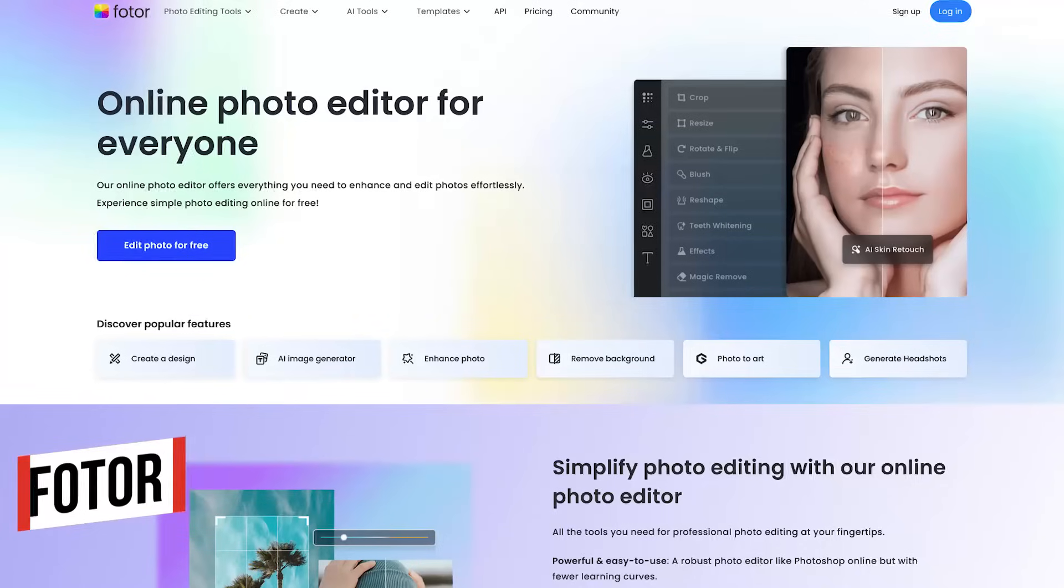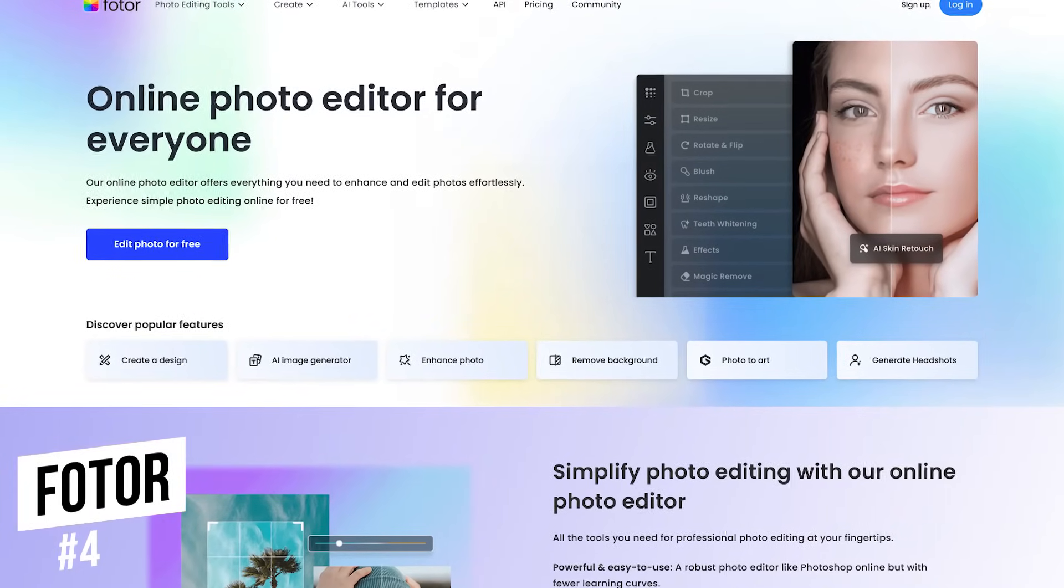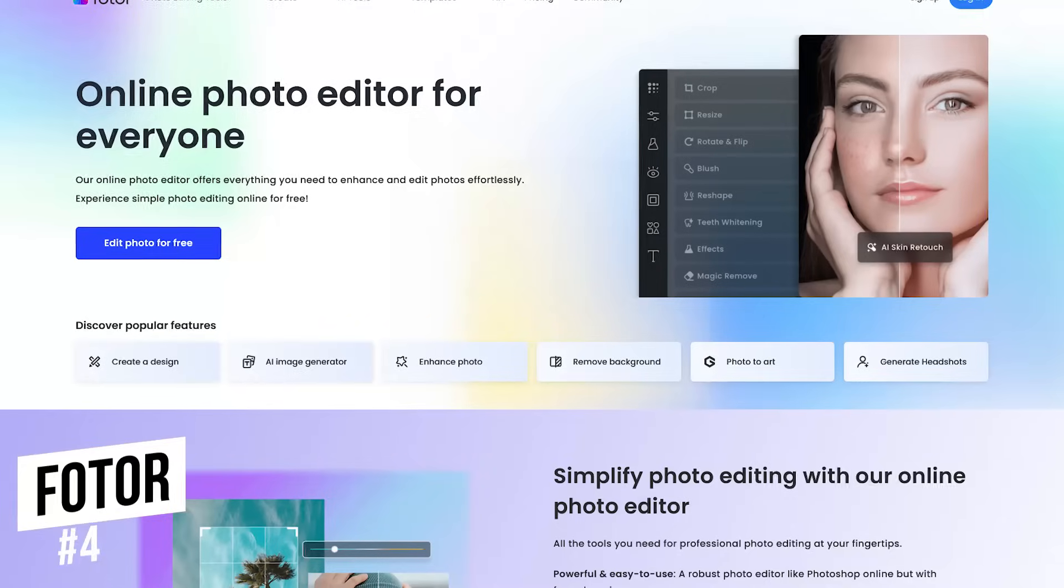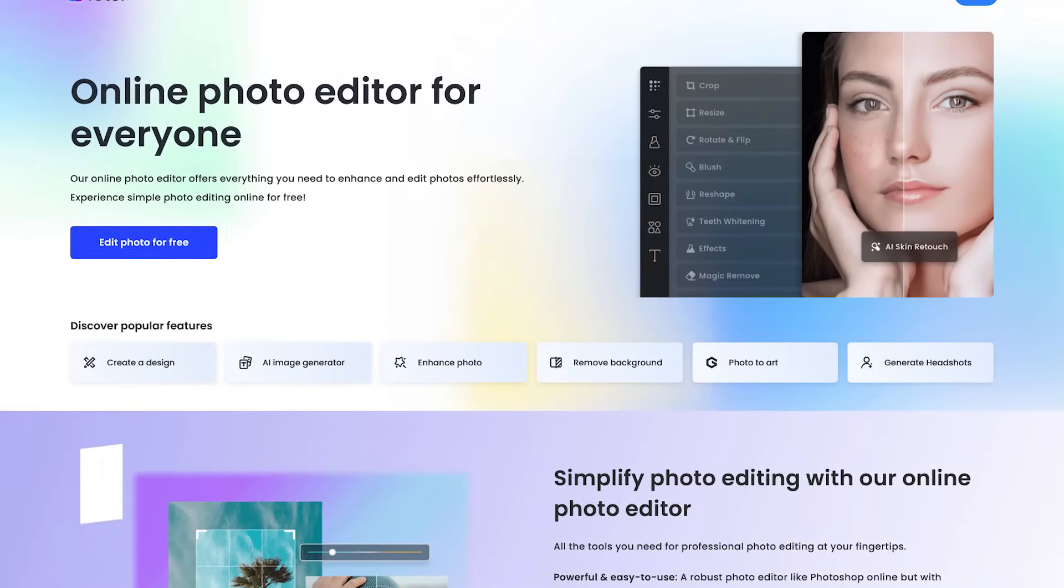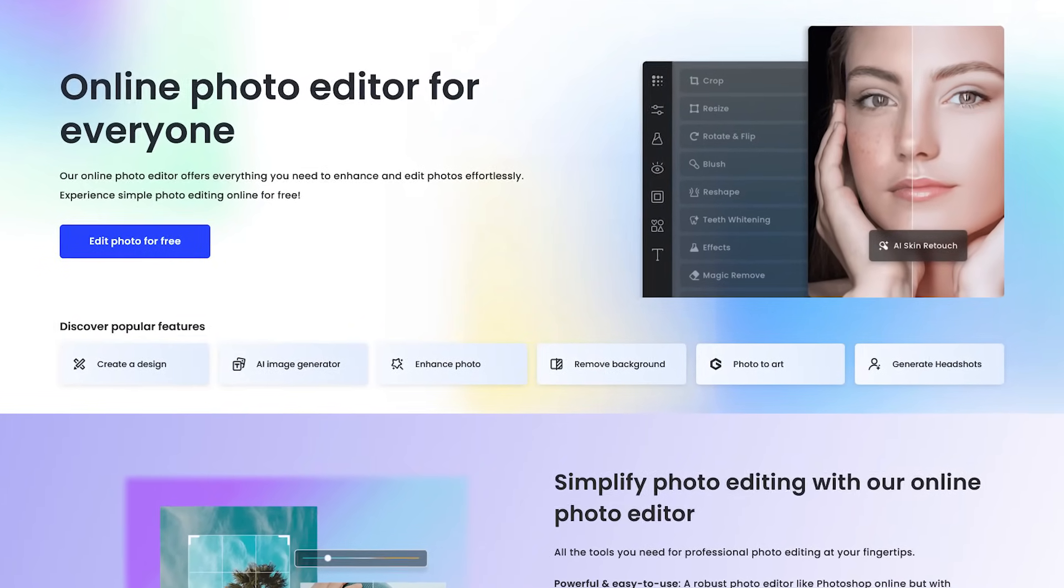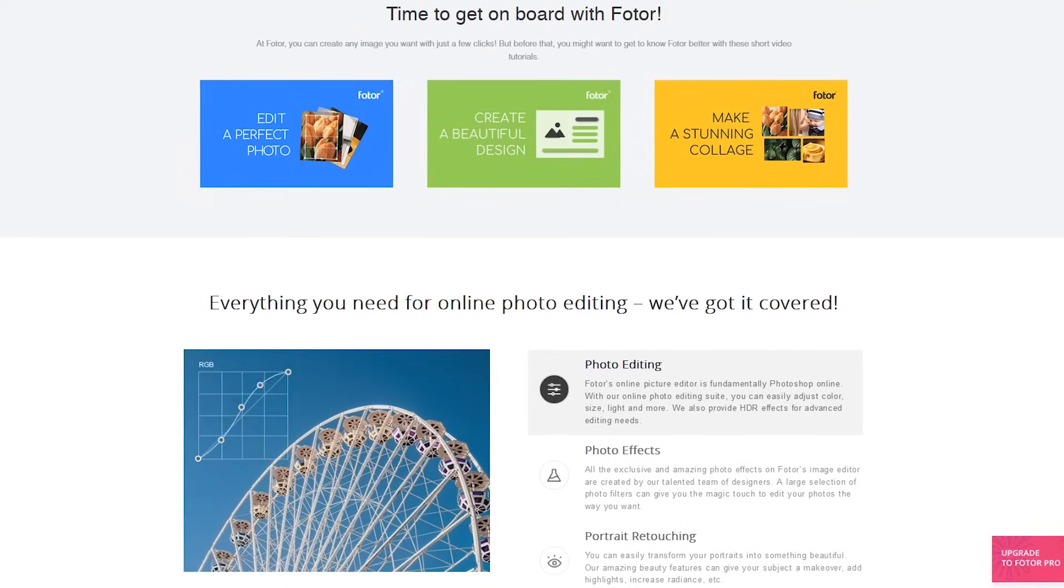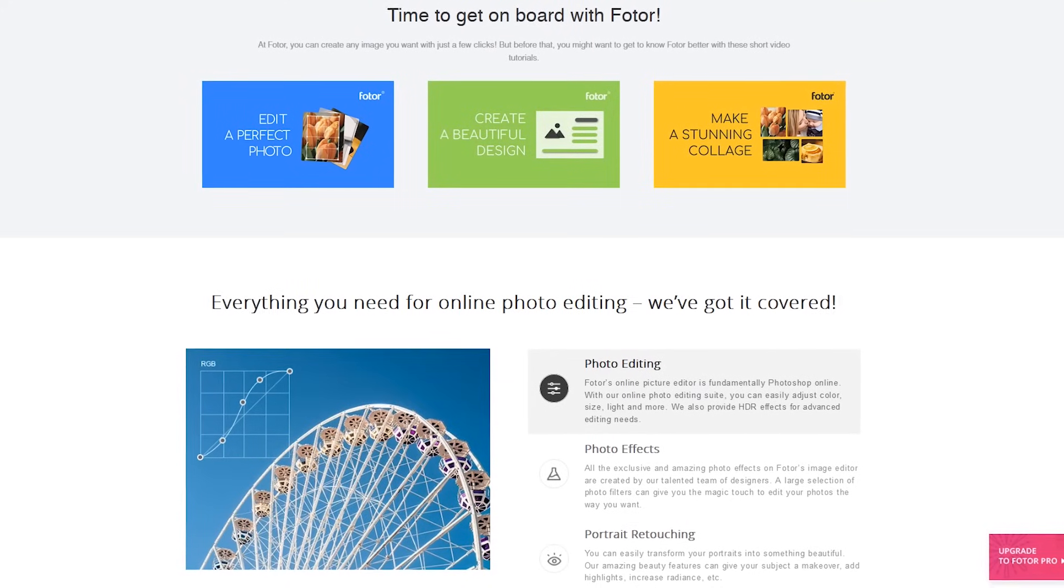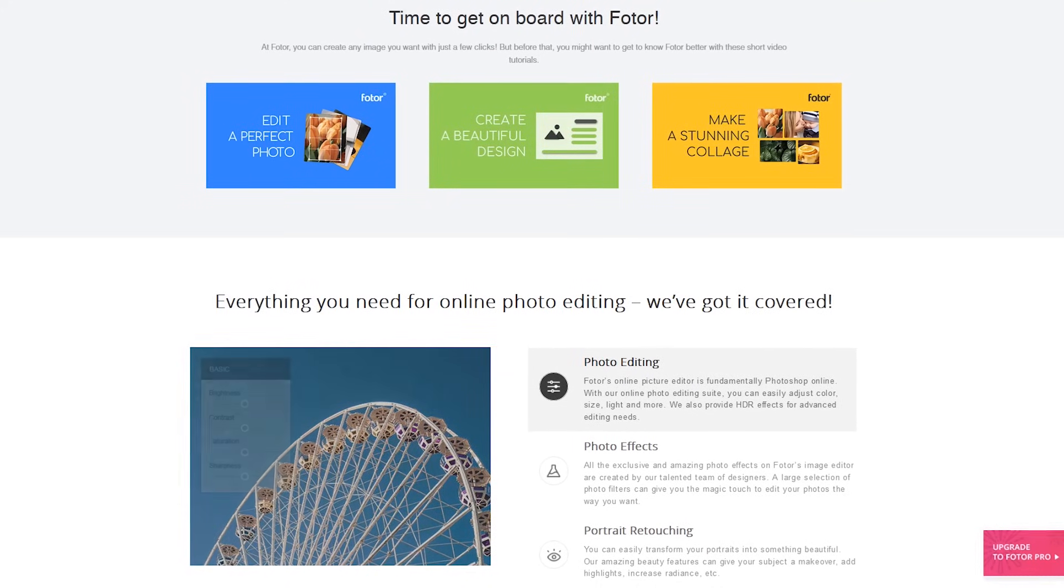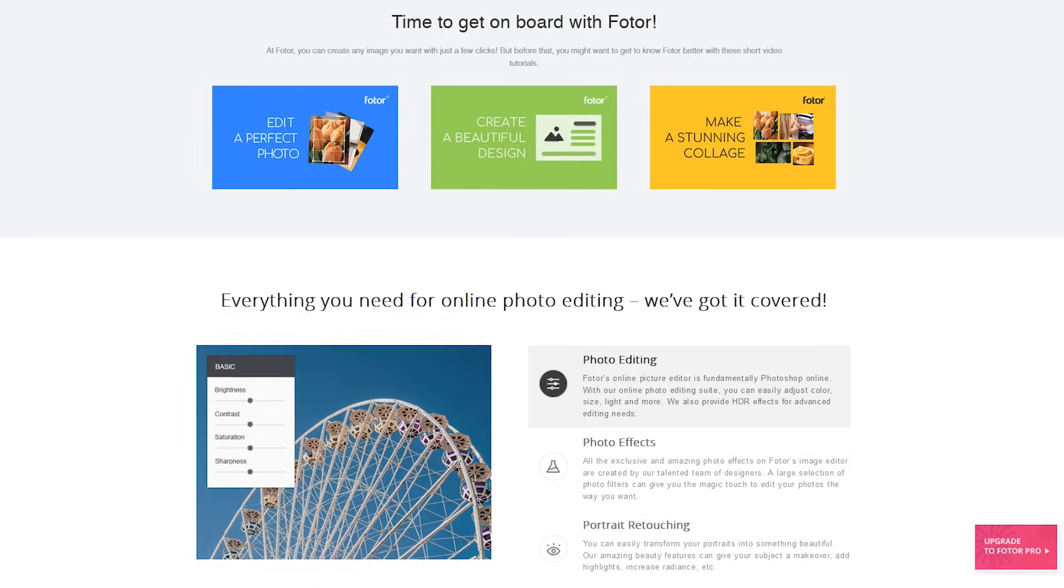In the number 4 spot is the Photor Photo Editor. Just like some of the others mentioned in this video, it has a separate collage and design maker. It offers a simple, easy to use interface with the basic editing features included, along with some that are more advanced.